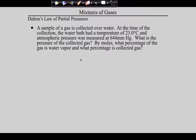That then leads us to answer questions like this. Let's do this together. It says you've got a sample of gas collected over water. At the time of collection, the water bath had a temperature of 23 degrees and the atmospheric pressure was this value. What is the pressure of the collected gas? By moles, what percentage of the gas is water vapor and what percentage is the gas collected? You see how this ties back to what we talked about earlier with collection over water?